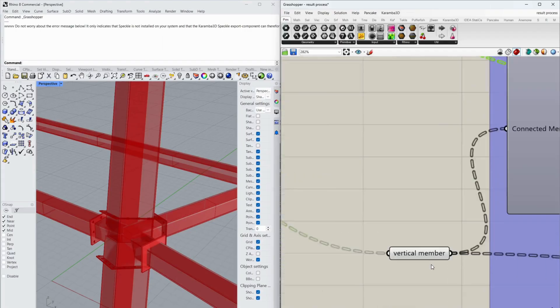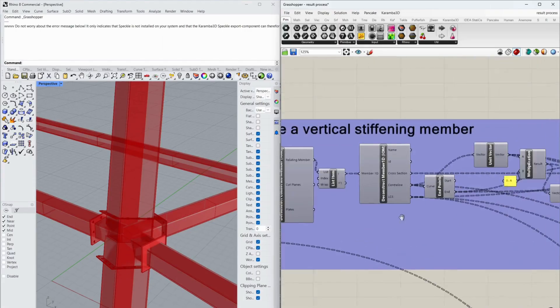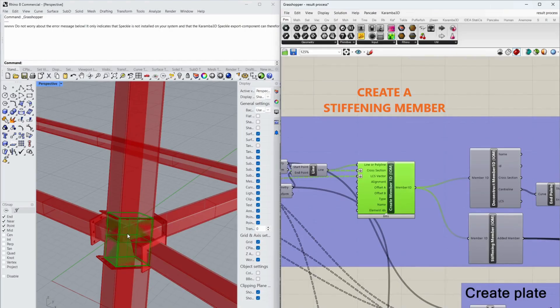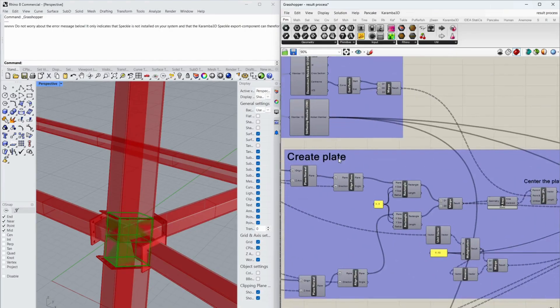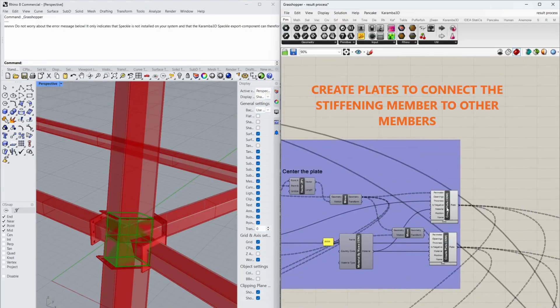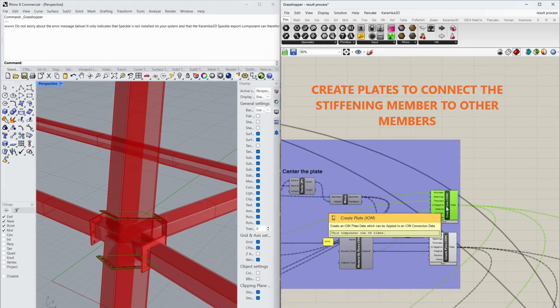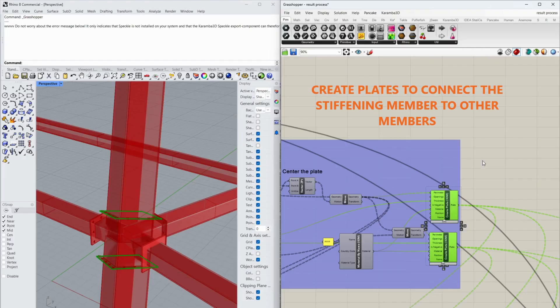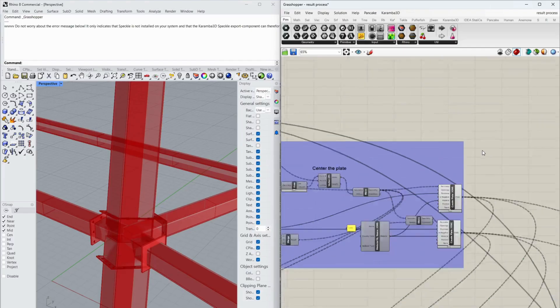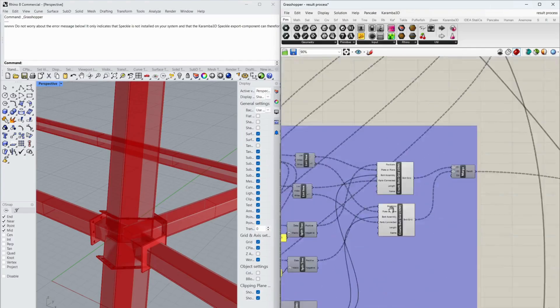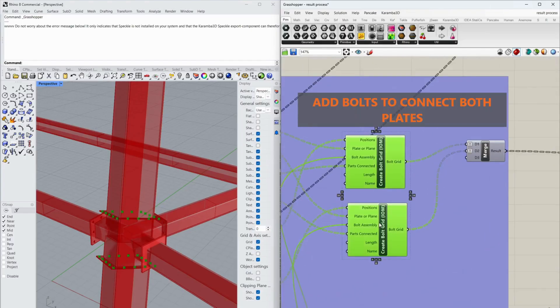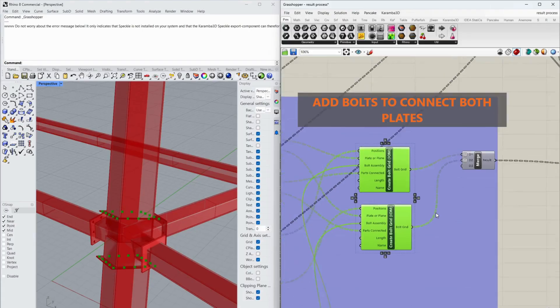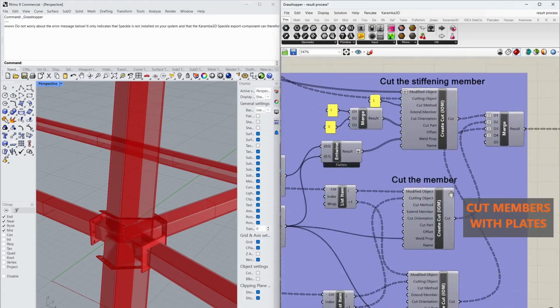For the vertical members, create a stiffening member. Create plates to connect a stiffening member to other members. Add bolts to connect both plates. Cut members with plates.